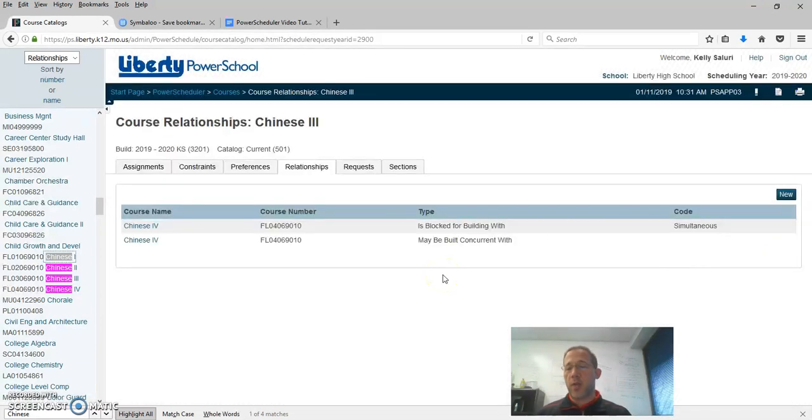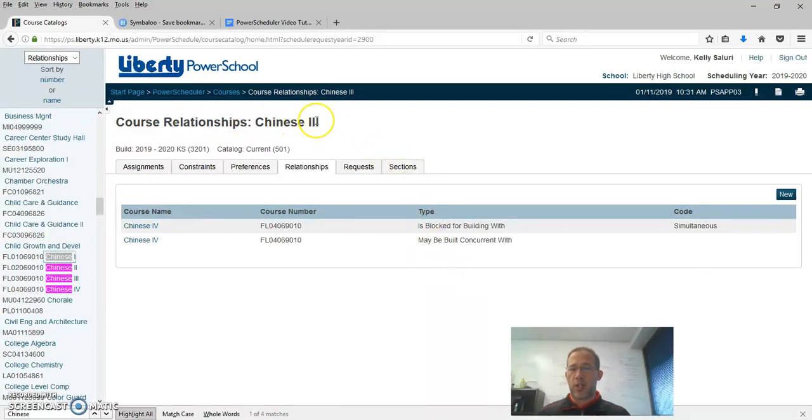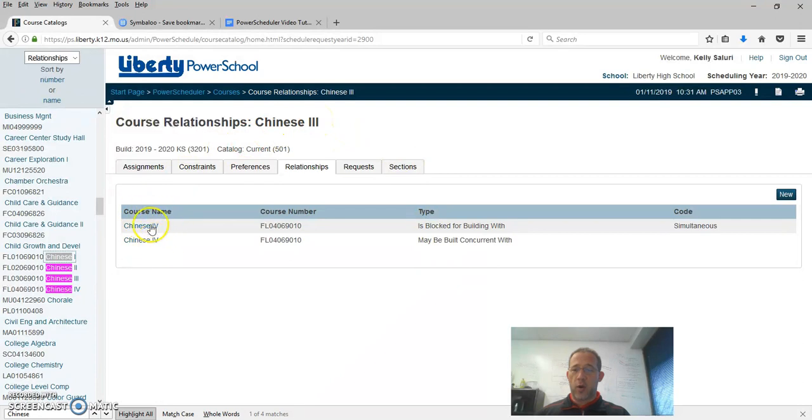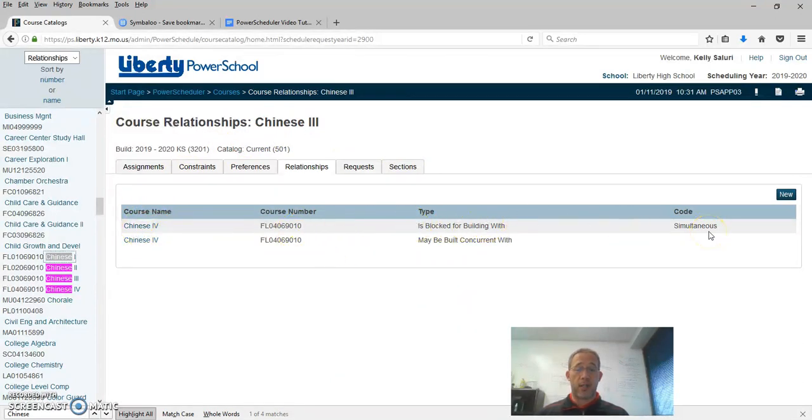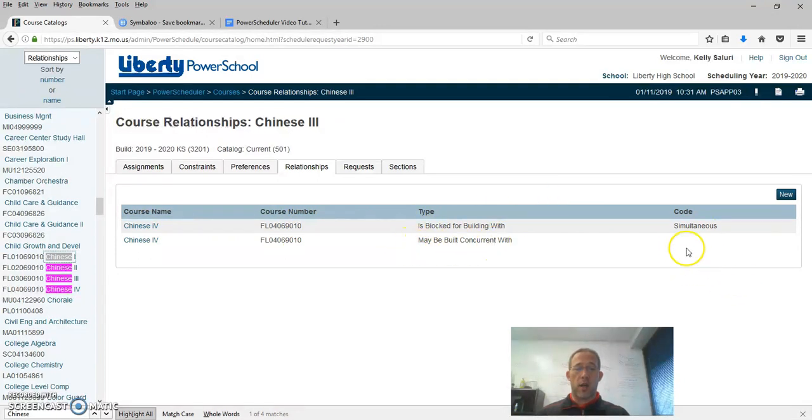So for a class within a class to work, we have our first class Chinese 3 related twice to Chinese 4. One of the relationships is blocked for building with code simultaneous. The other one type may be concurrent with no code.